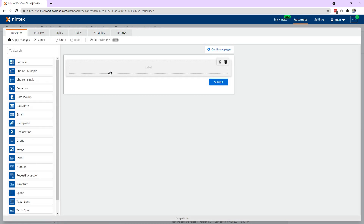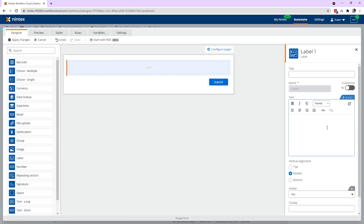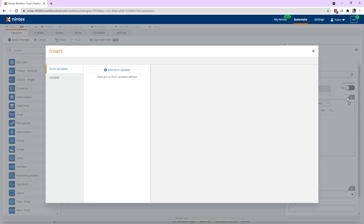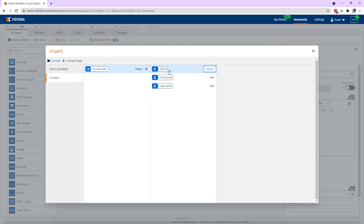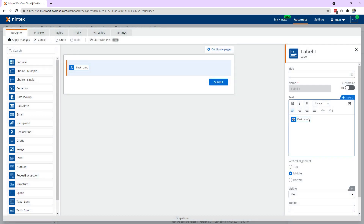There are a couple of ways we can actually use this data. First we're going to use a label, so put a label on — it's really quick to access this data. Either you can use the context option here, so you can see context, current user, email, first name, last name. So I can insert first name there.